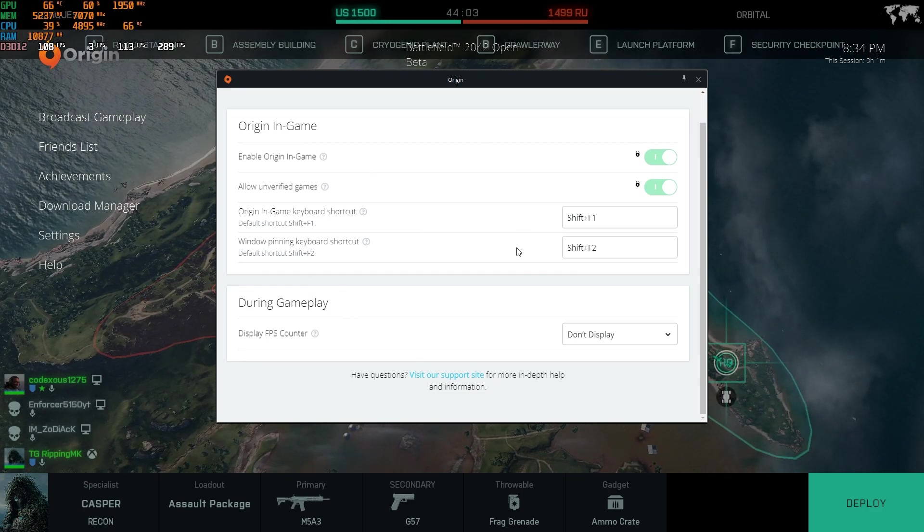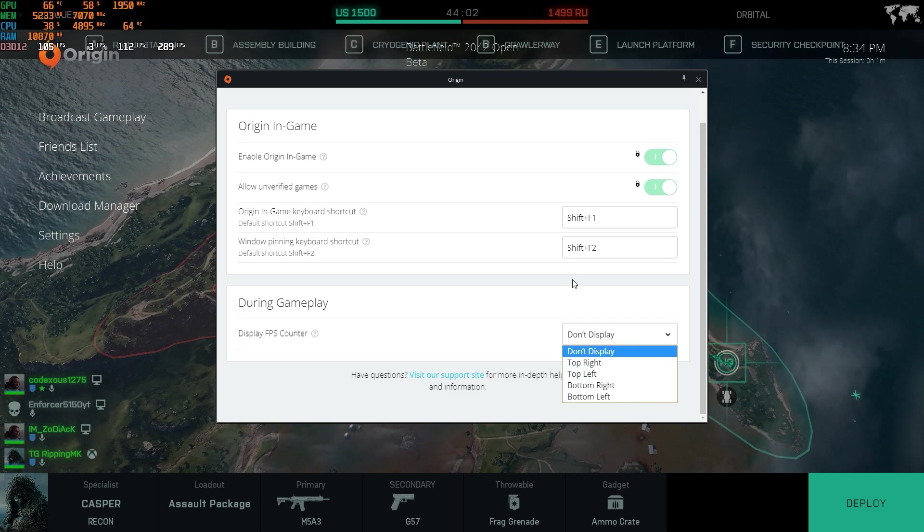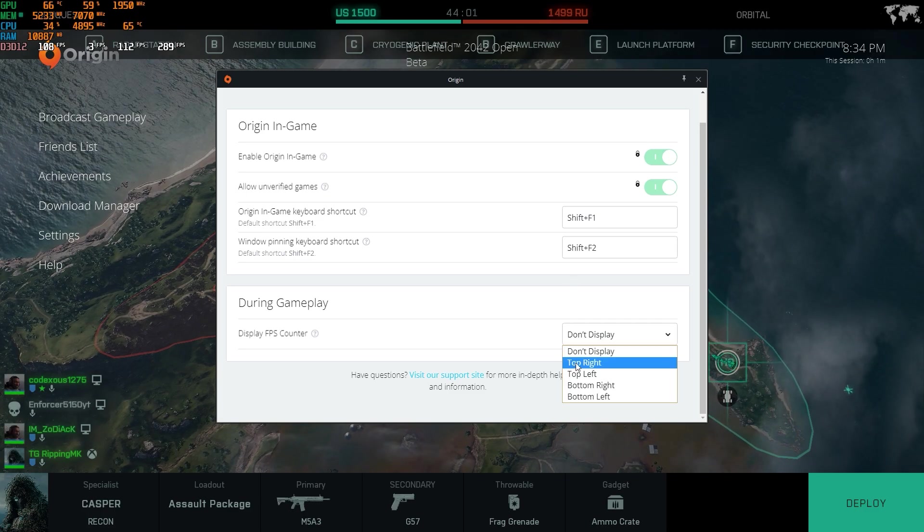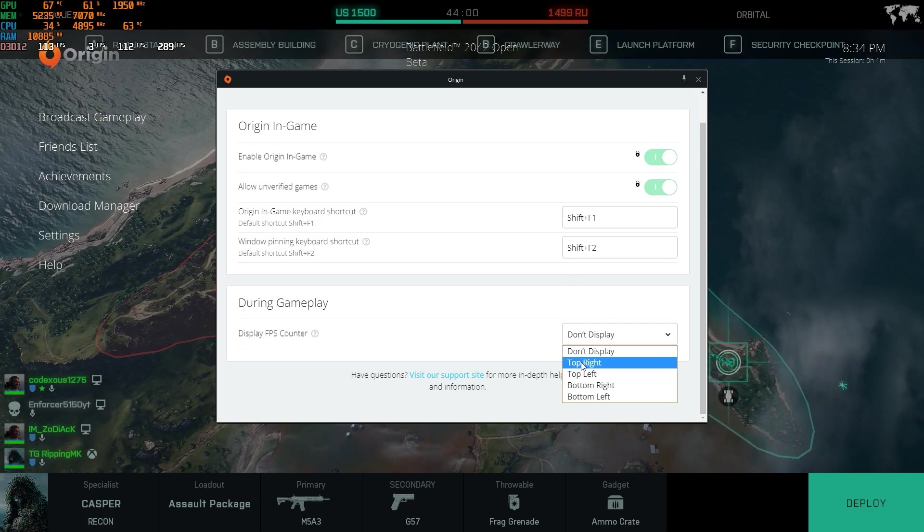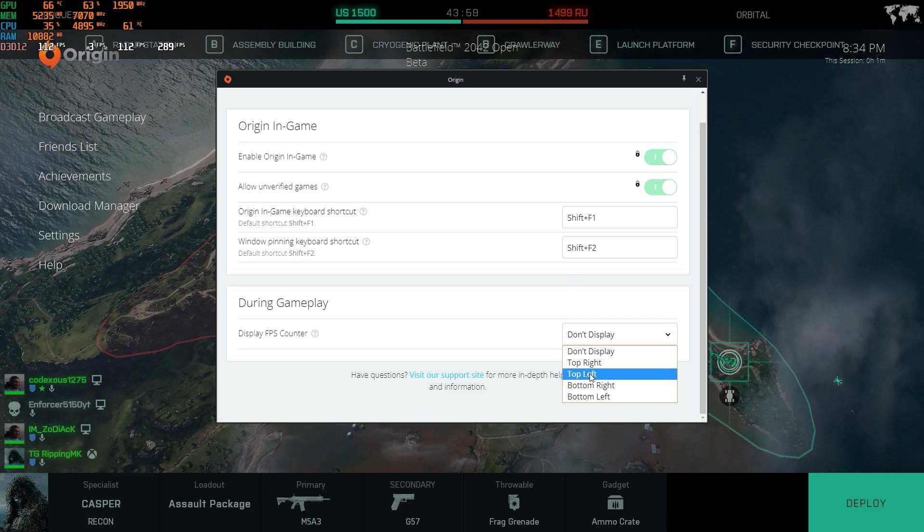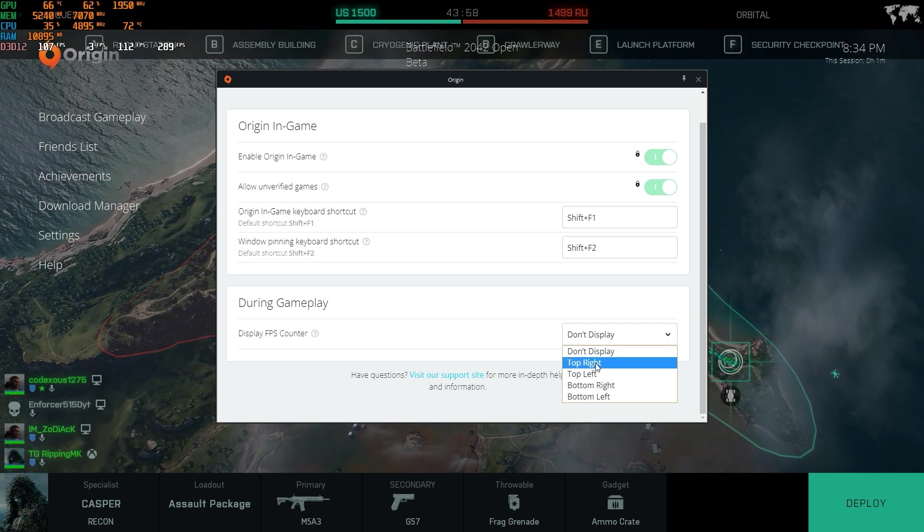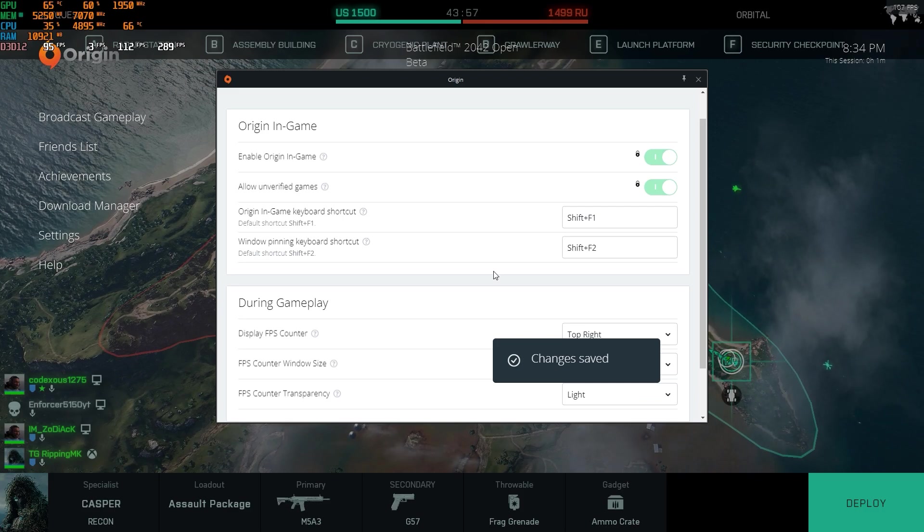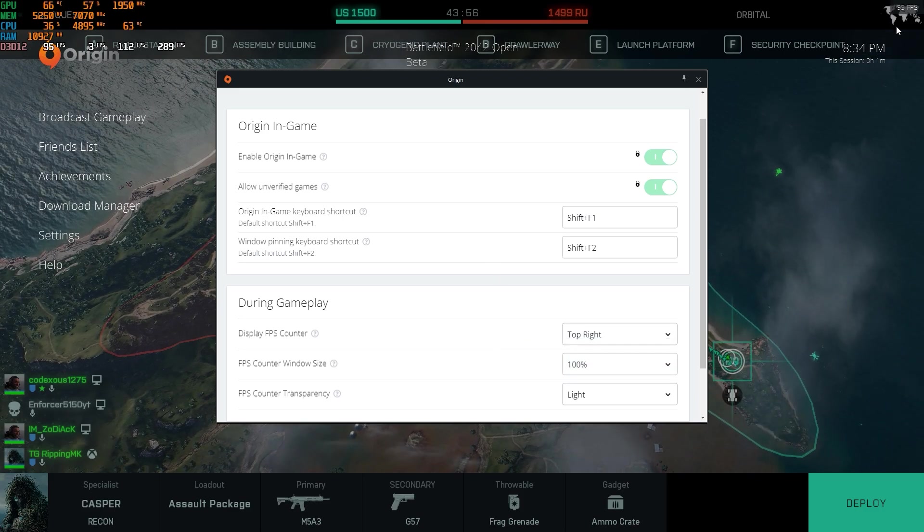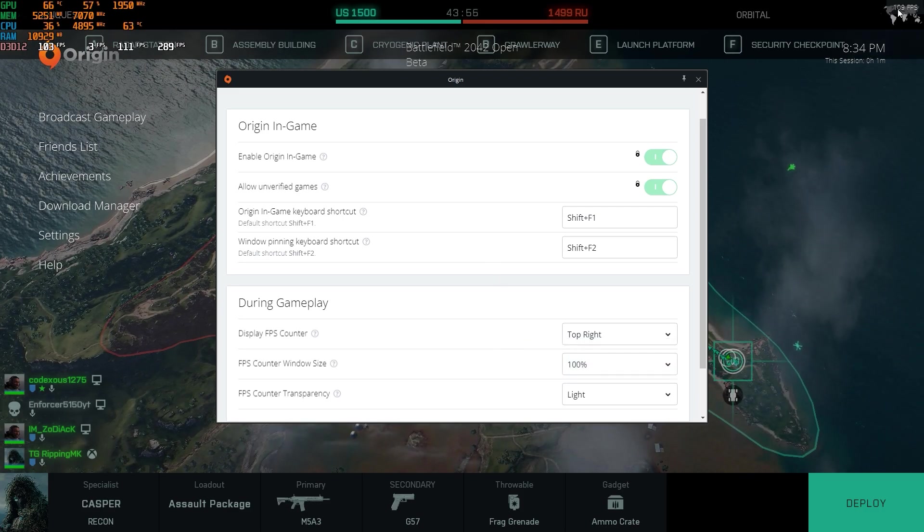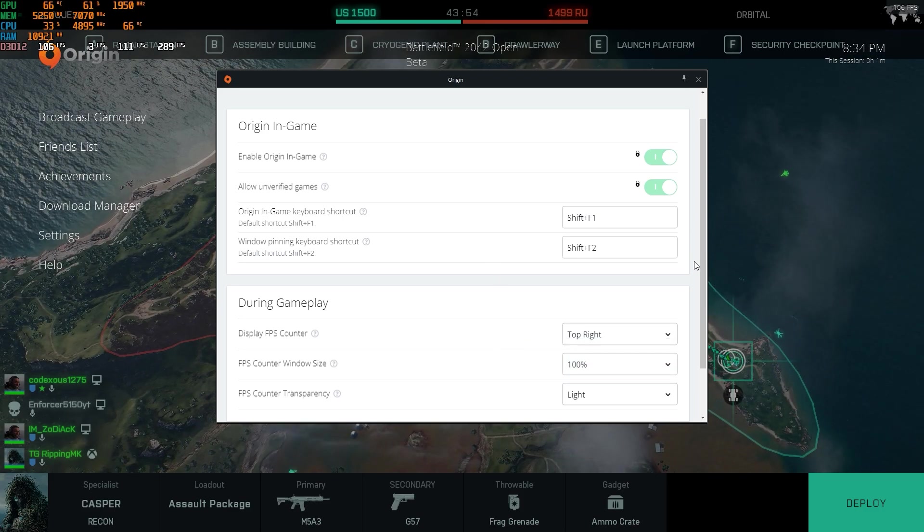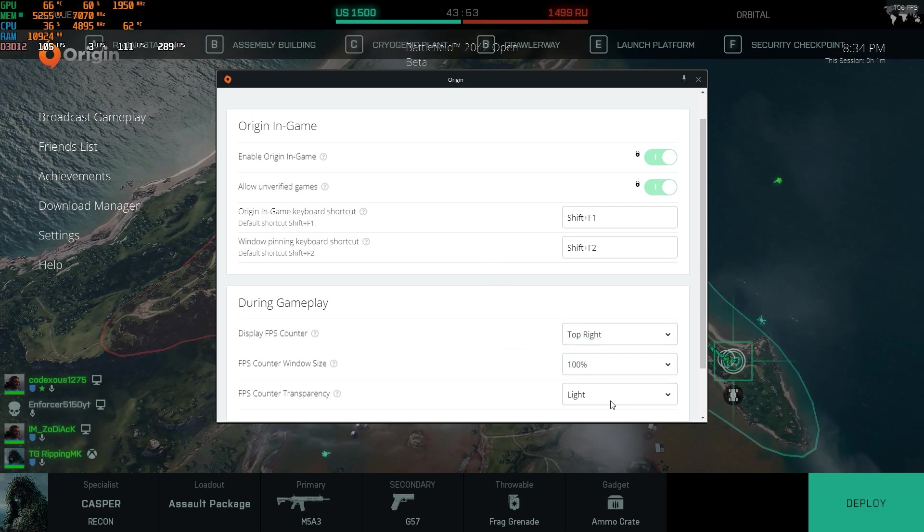Just change that to left, right, top, bottom, whatever. It will show where you want it. I'll put it in the upper right there and you can see it, and then your FPS counter is there.